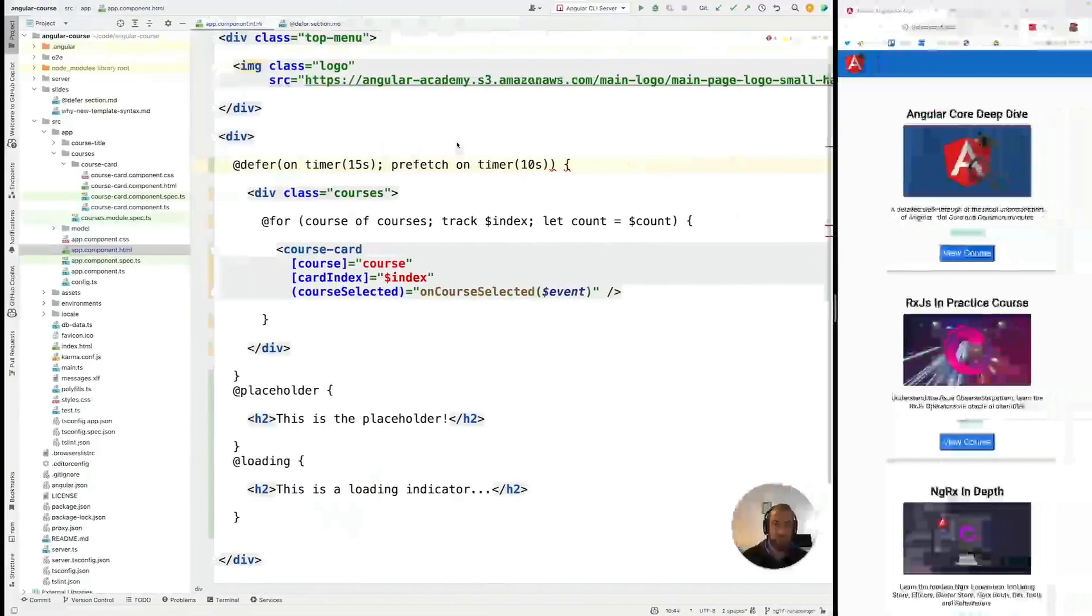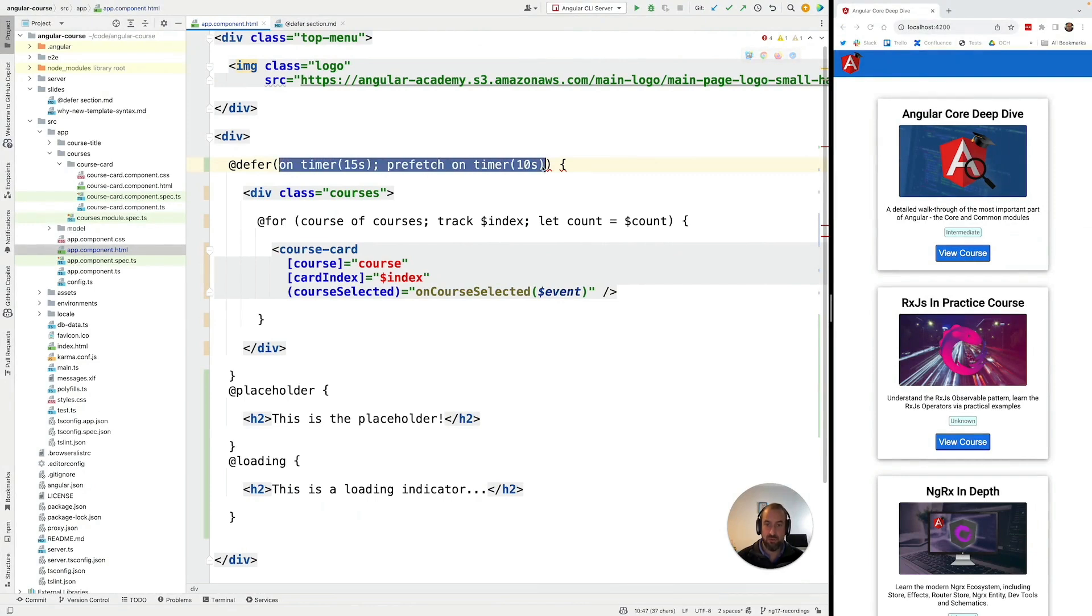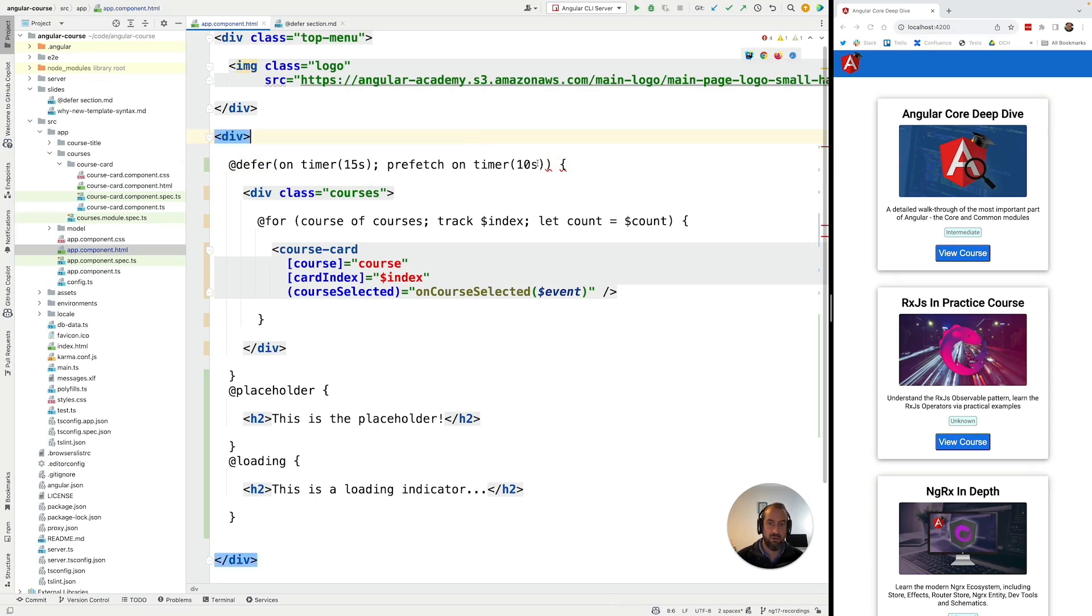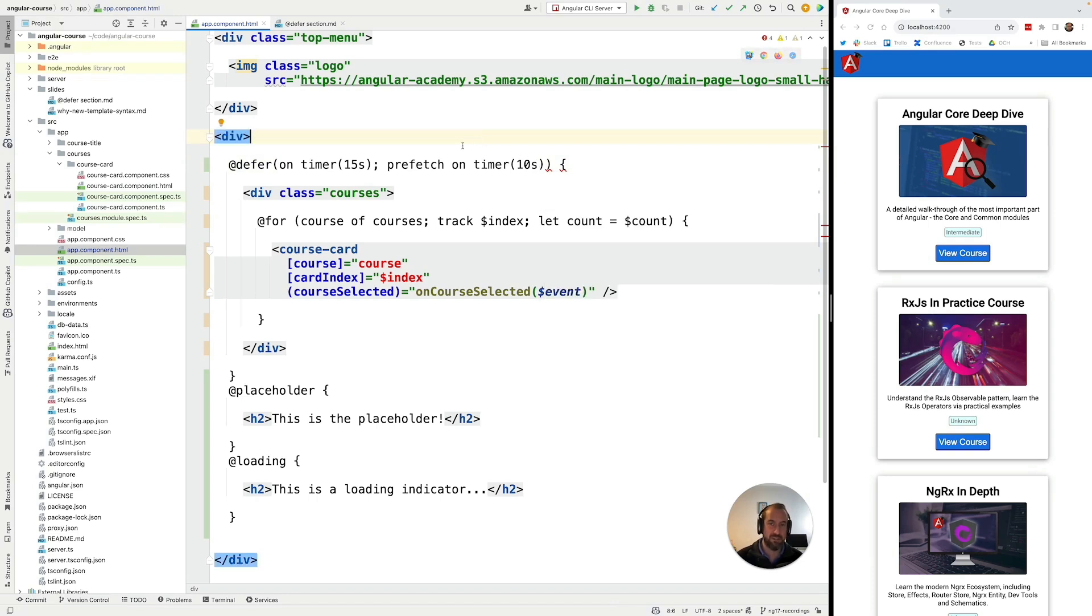So as we can see with the at defer syntax we really can configure these two triggers in a completely independent way. And I'm going to be introducing more triggers in the next few lessons that are going to allow us to support all sorts of advanced use cases.